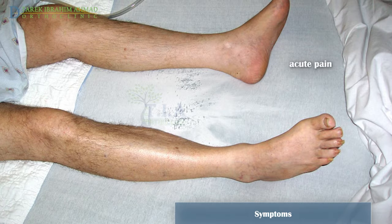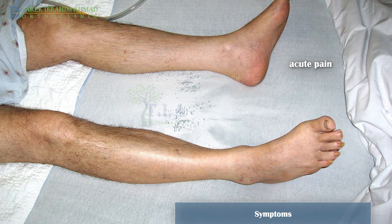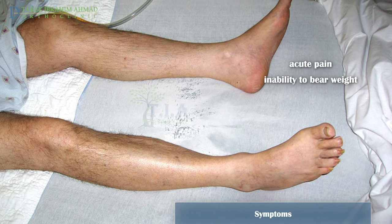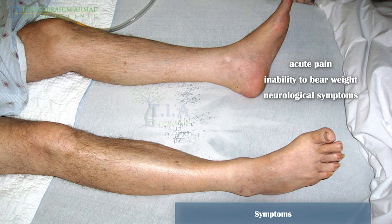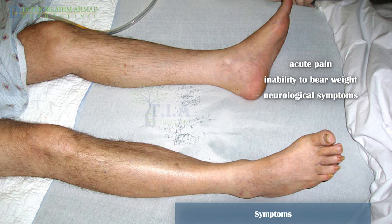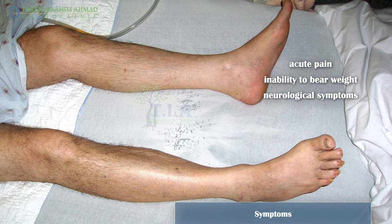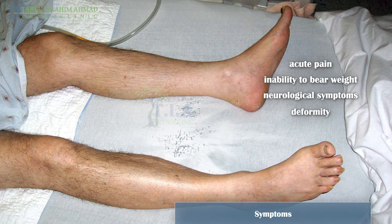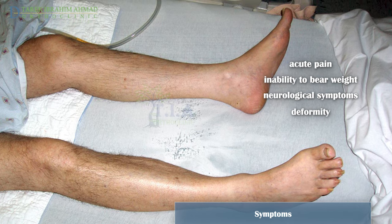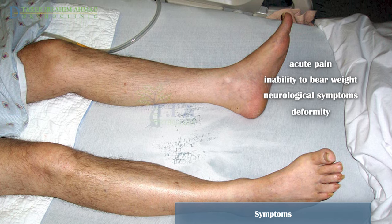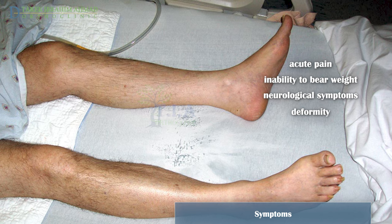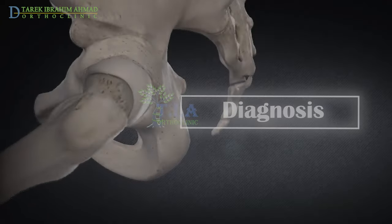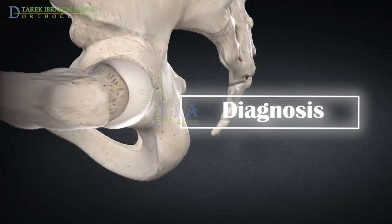Symptoms: A hip dislocation is very painful. The patient is unable to move the leg, and if there is nerve damage, there is pain and altered sensation in the posterior leg and foot. The leg will be in an abnormal position as a result of the dislocation, rotated inward or outward.